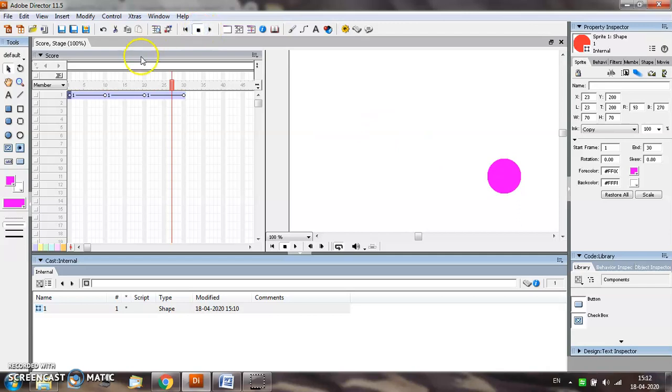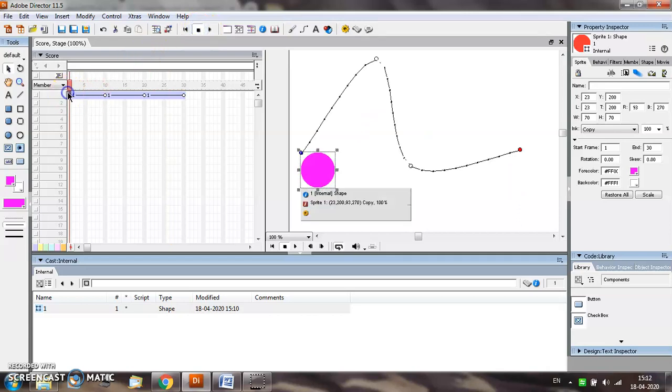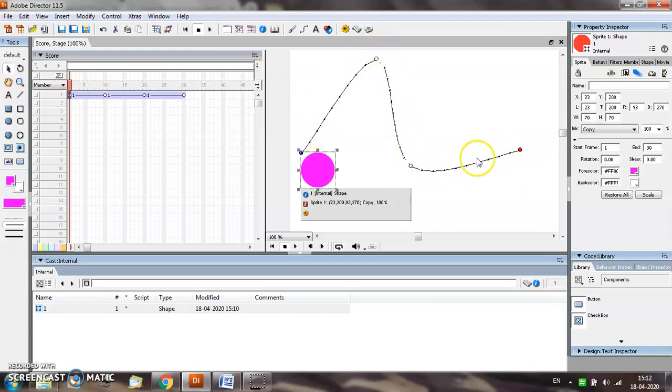So this is how your object will appear when it moves along the animated or curved path that you have created.